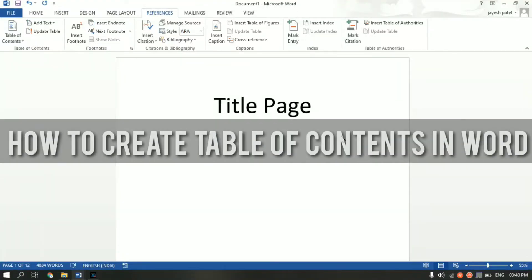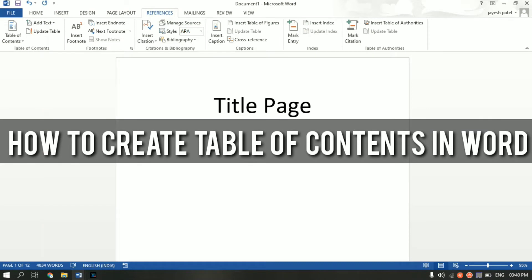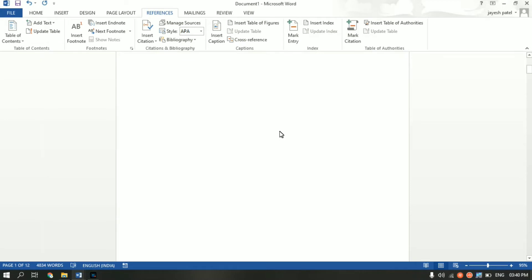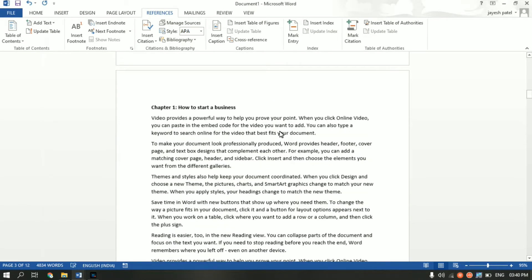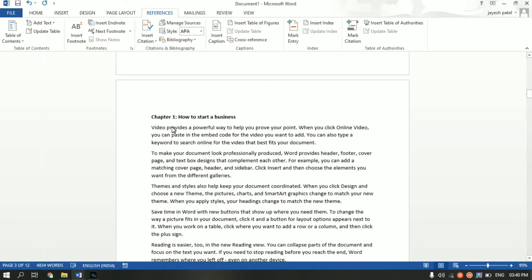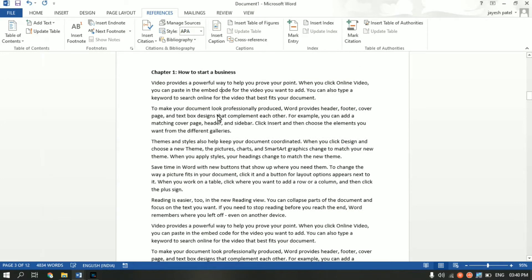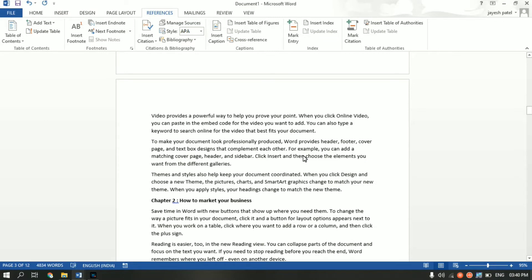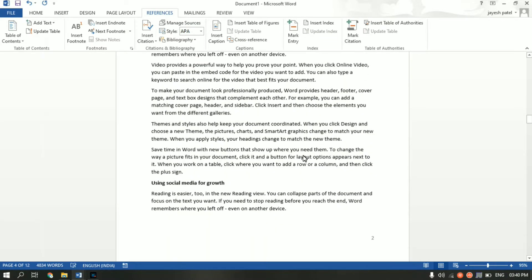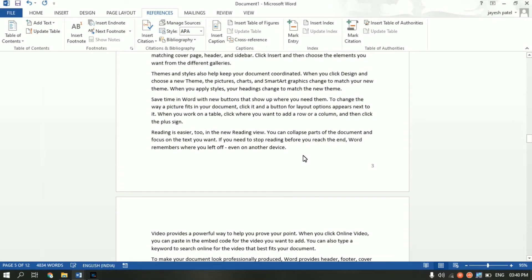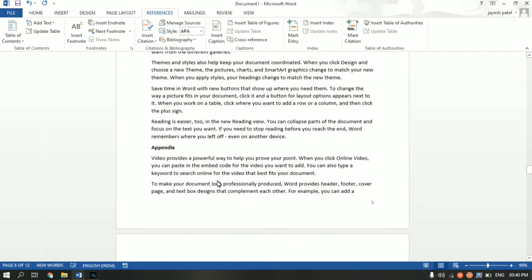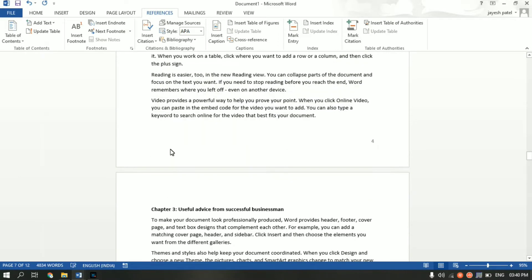Hey guys, Jayesh here. In this video I'll show you how to create a table of contents for your Word document. I have a Word document with a title page, a table of contents page, and content after that. The content has headings like Chapter 1: How to Start Your Business, with a subheading How to Register Your Business, Chapter 2: How to Market Your Business with Using Social Media for Growth, Chapter 3: Useful Advice for Successful Businessmen, and an Appendix section.